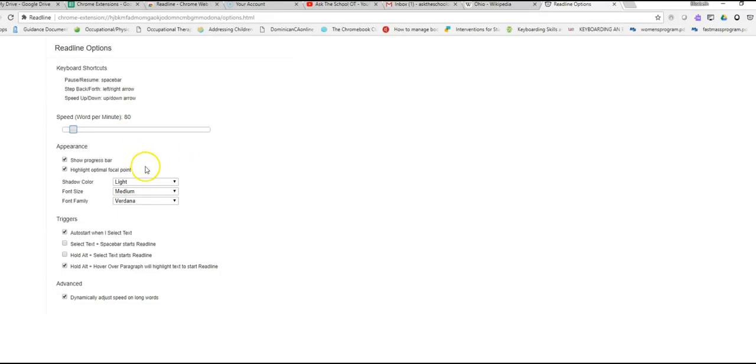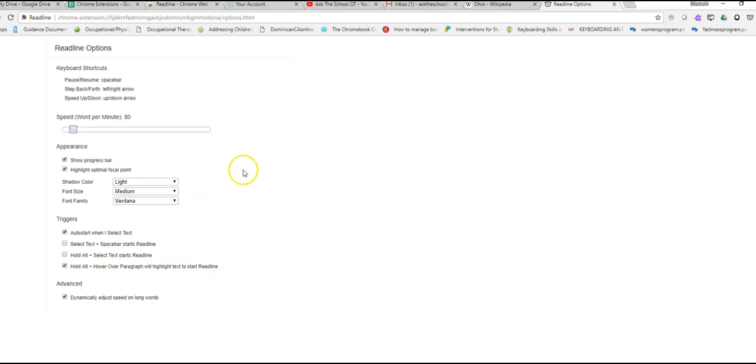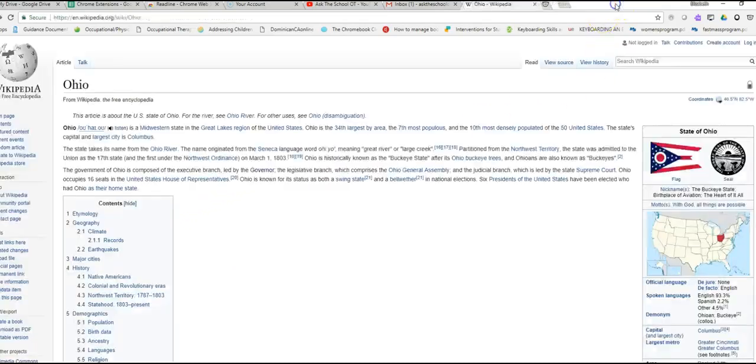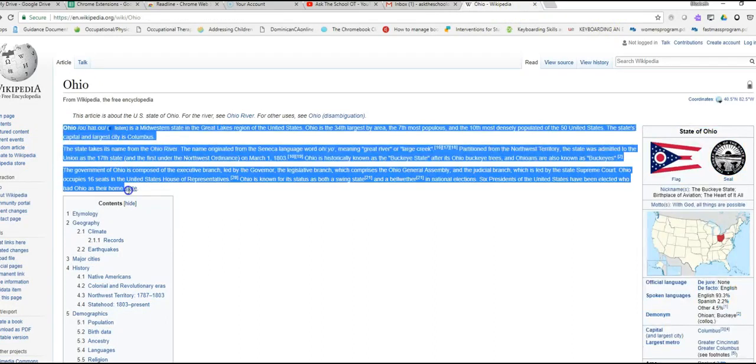Show the progress bar, highlight, then I can customize the shadow size. You can play around with that. I like the auto start, so as soon as I highlight the text, it'll start. I had trouble with some of the other ways to get it to read, so what I'm going to do is I'm going to highlight the first paragraph here.